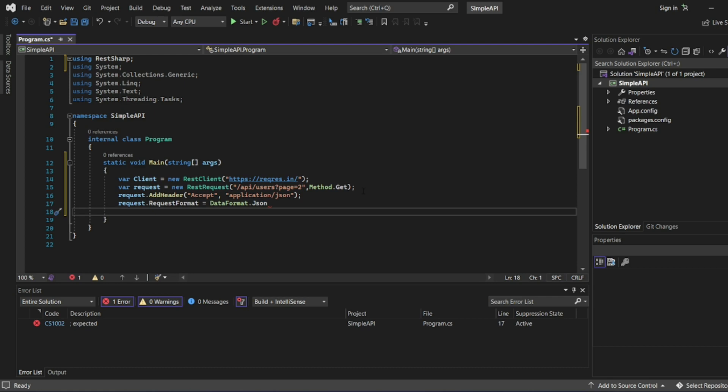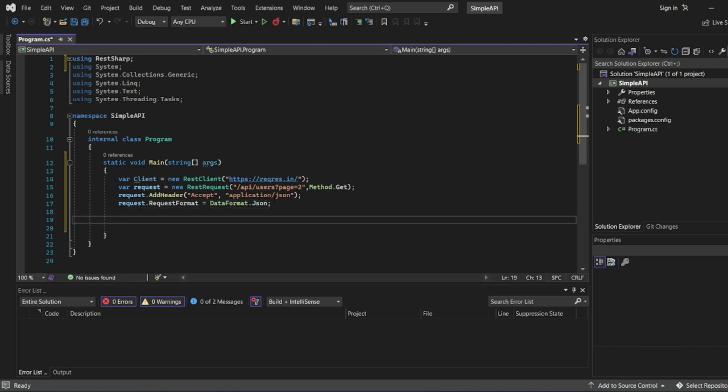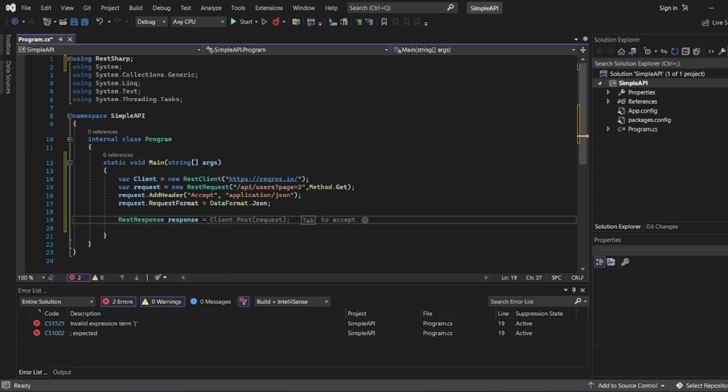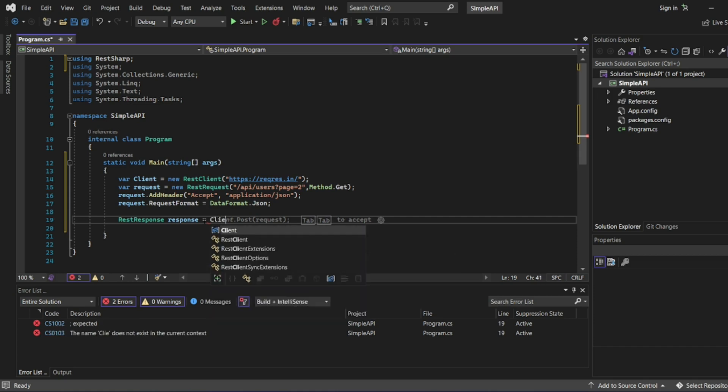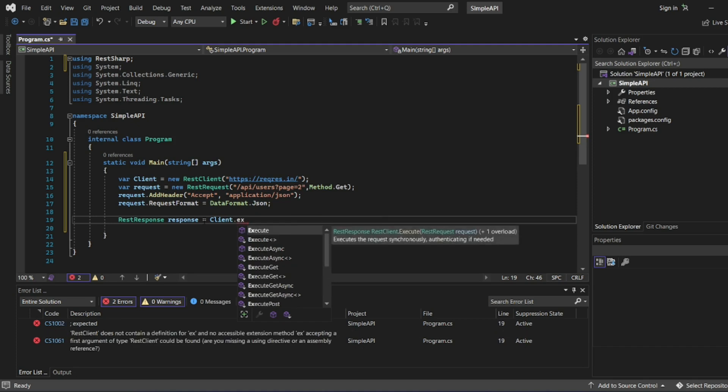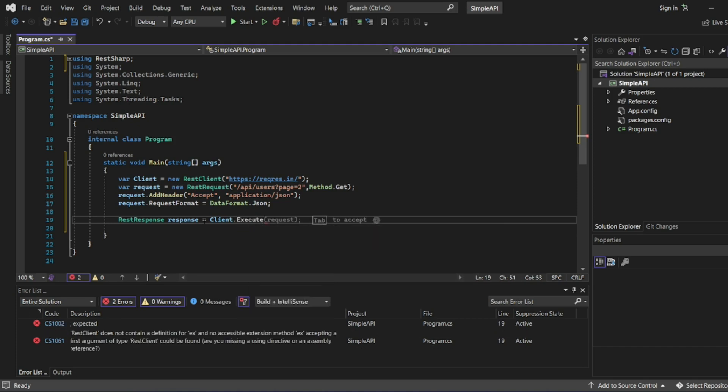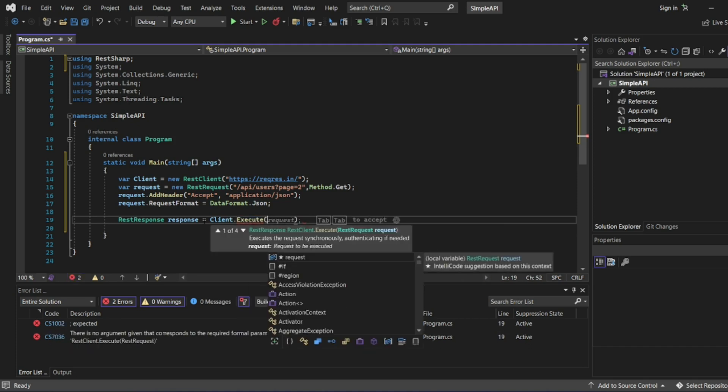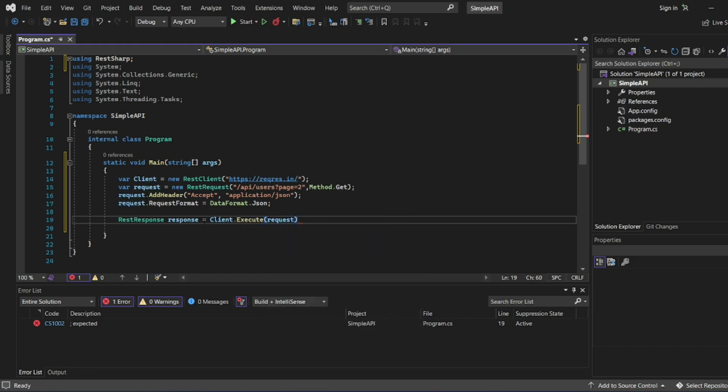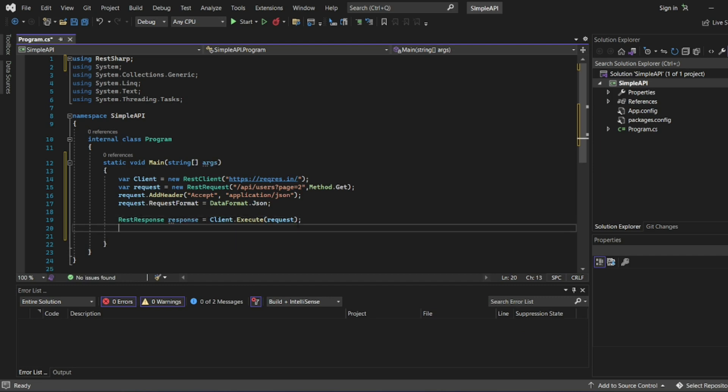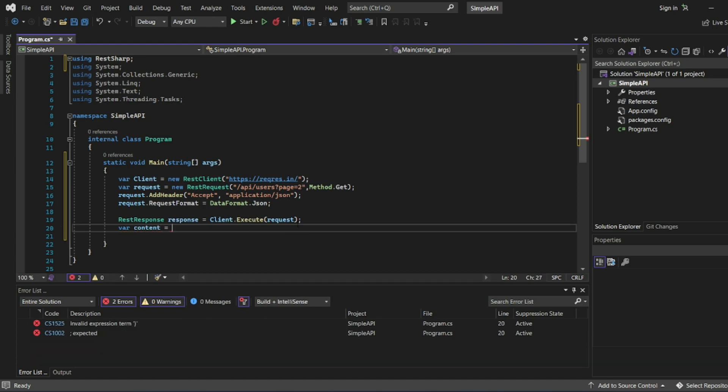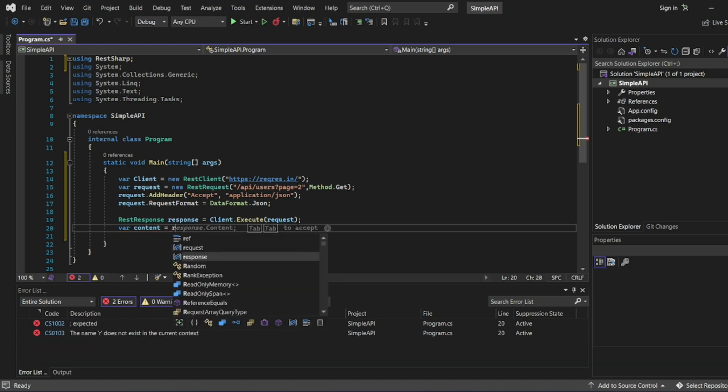Let me add request dot request format equal to data format dot JSON. I need a formatting which is data format dot JSON. Now I've got all the ingredients. What I have to do? I have to just execute it. Let's see this response. I'll write response equal to client dot, here we have to execute. What we have to execute? We have to execute the request. So here in this line we have to execute the request.